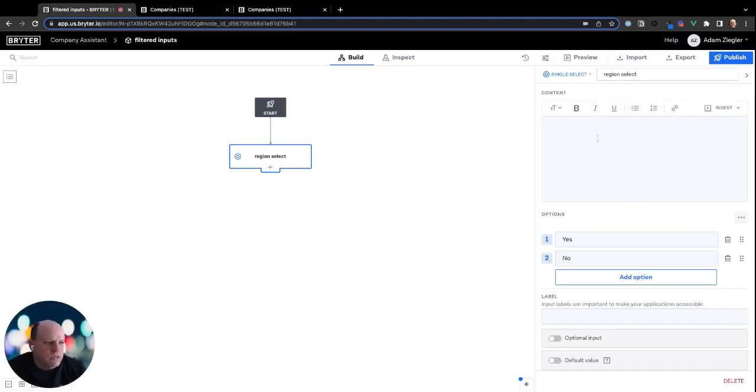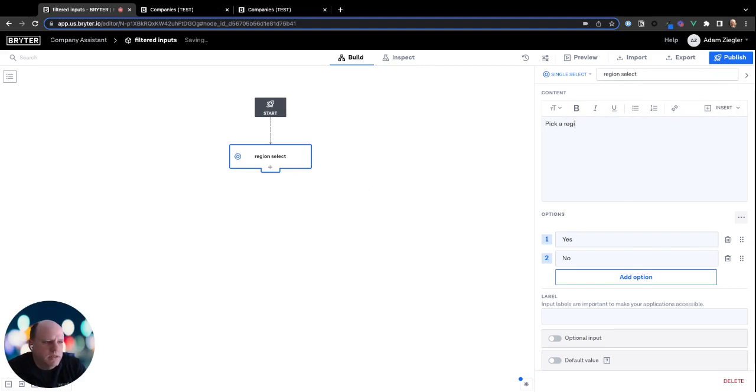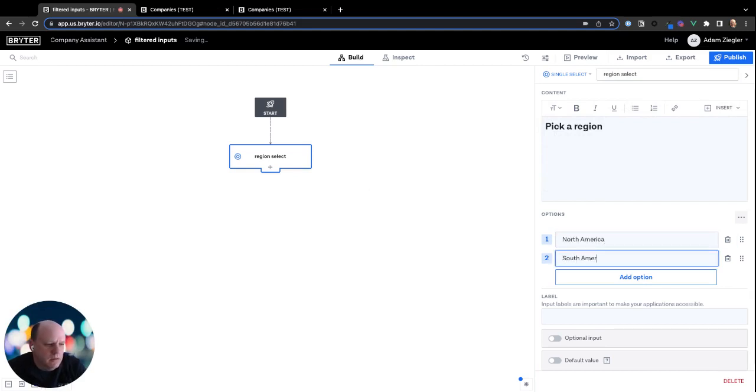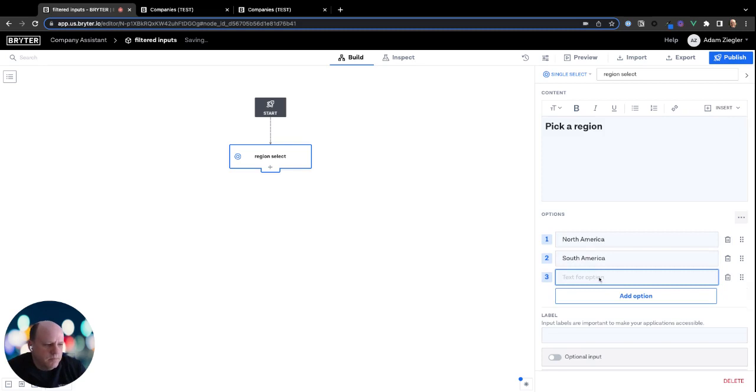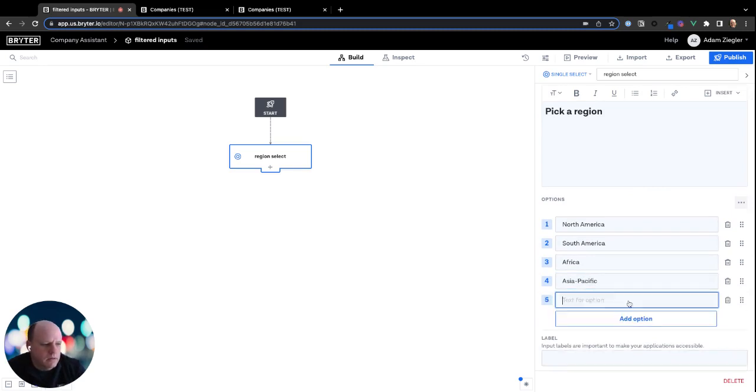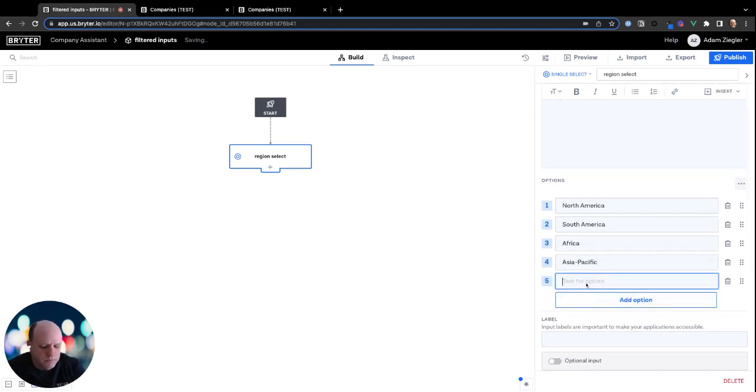So we'll start with region select. We'll say pick a region. And our options for this, we're going to hard code as North America, South America, Africa, Asia Pacific, and Europe.